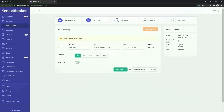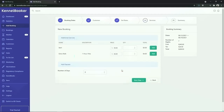Tax on this booking is an additional $24.50 giving a total of $269.50. If you wish you can assign a discount to this booking. You can also save the rate selected against the pet for future bookings. To continue with the booking we click on next step.